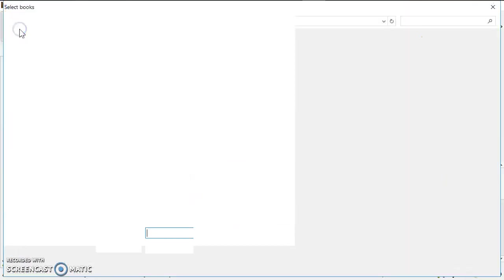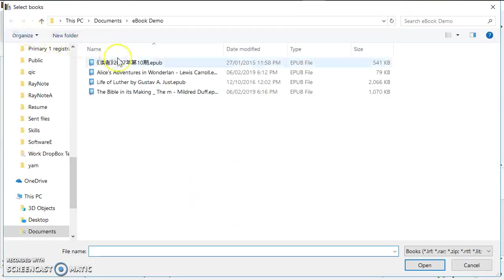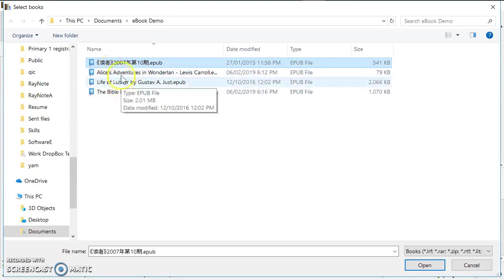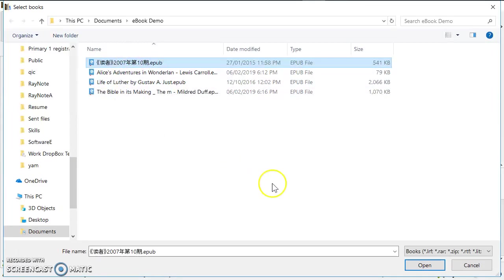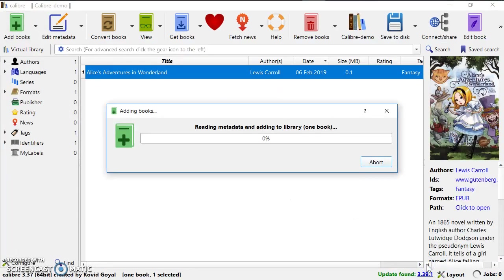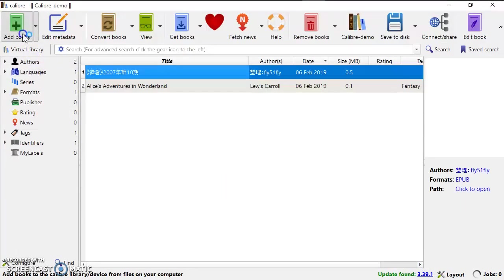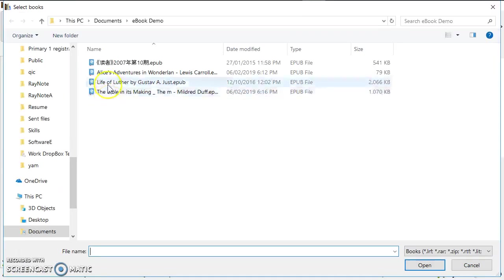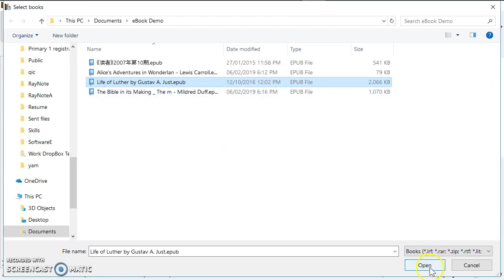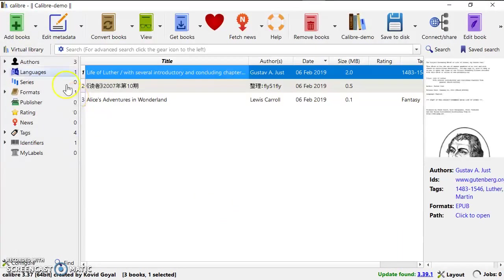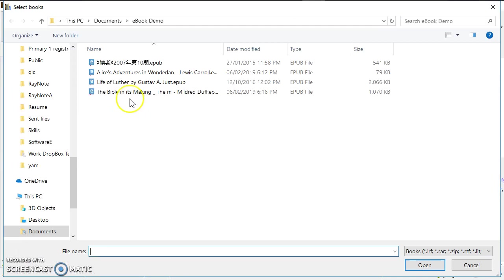I add another book. They know that Calibre also supports other languages like Chinese. So I select the Chinese book and I click open. I select more books.